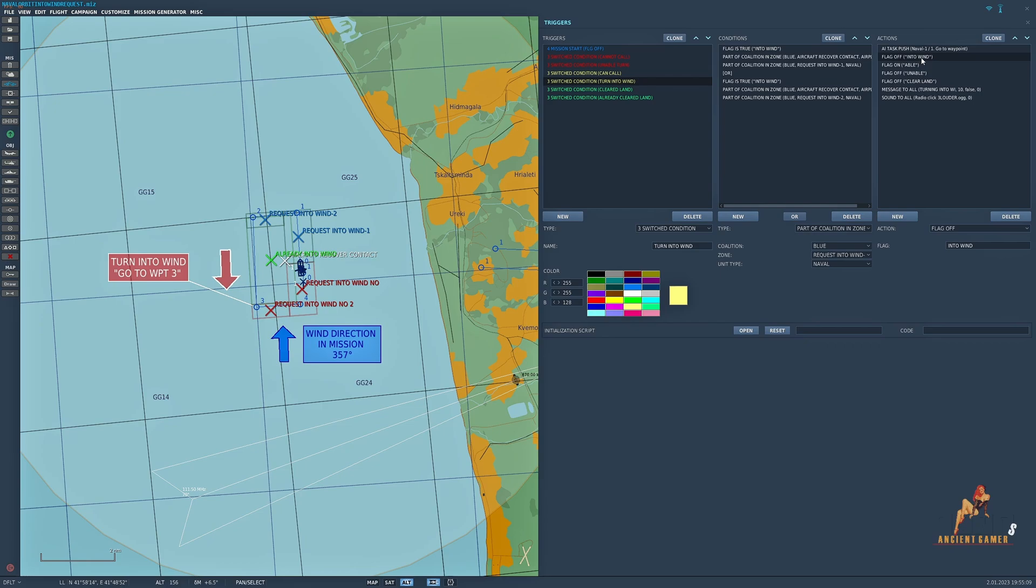Now I've turned the flag off into wind so that if anybody else wants to make a request they can do, flying in another aircraft. I've turned flag and I've called it able on, which means basically the aircraft carrier is able to go to waypoint 3 and turn into wind.